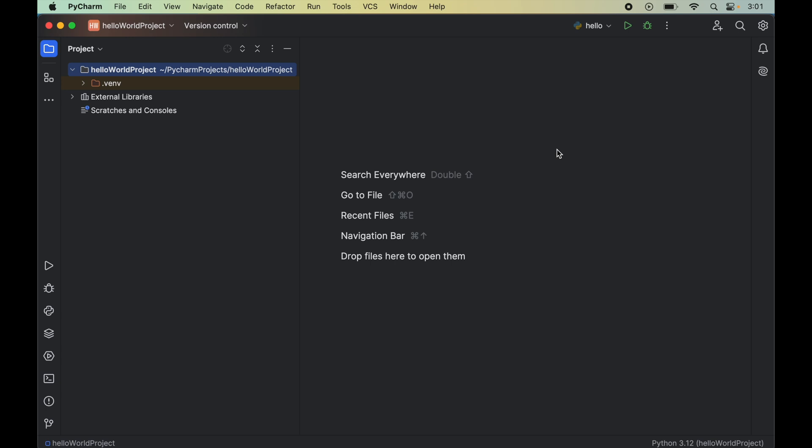In this video you will learn how to install the Plotly library in a Python project in PyCharm IDE. For that, first we will open the Python project in PyCharm in which we want to install the Plotly library.